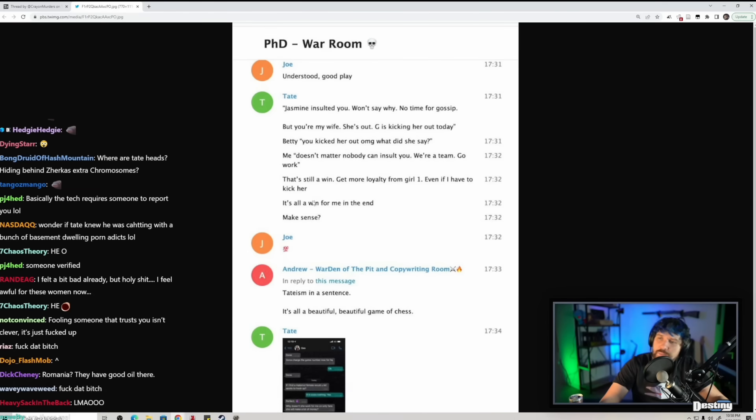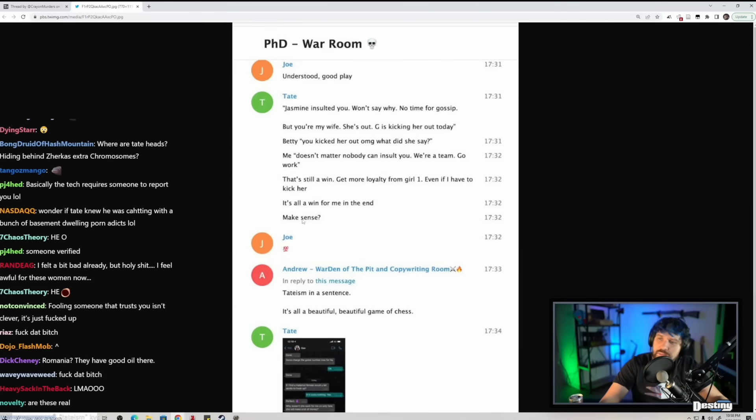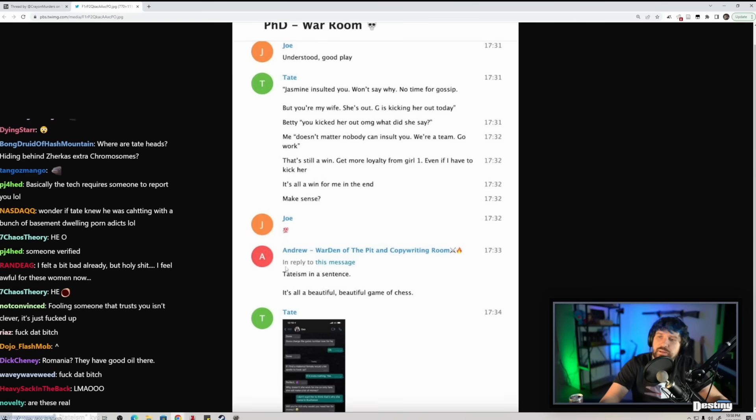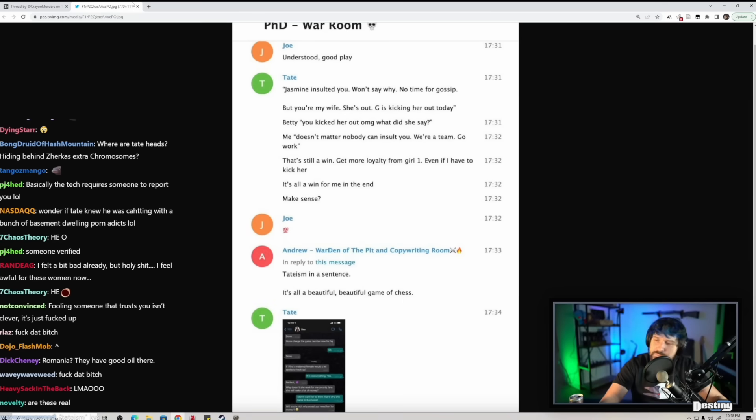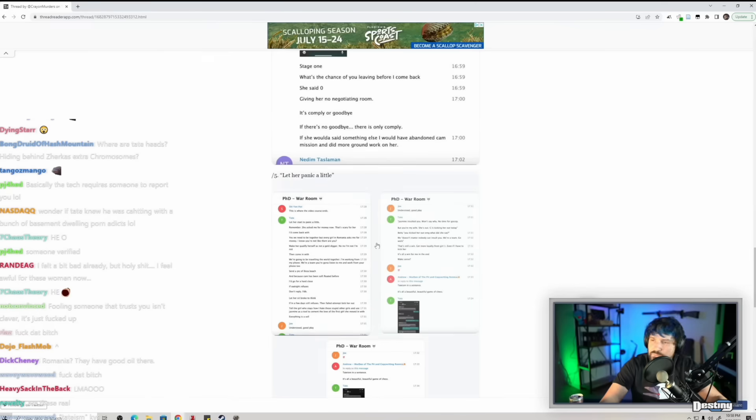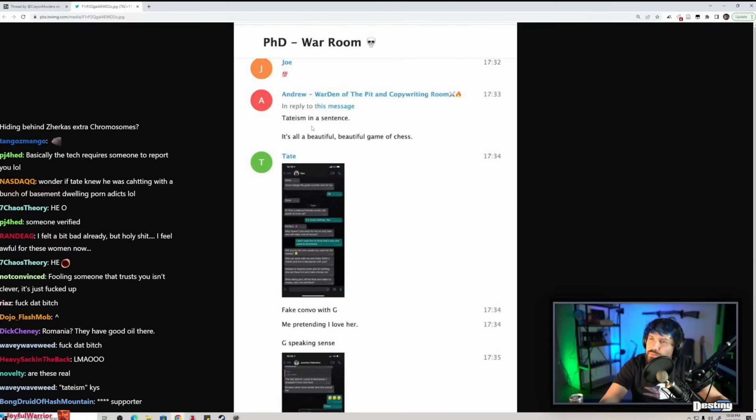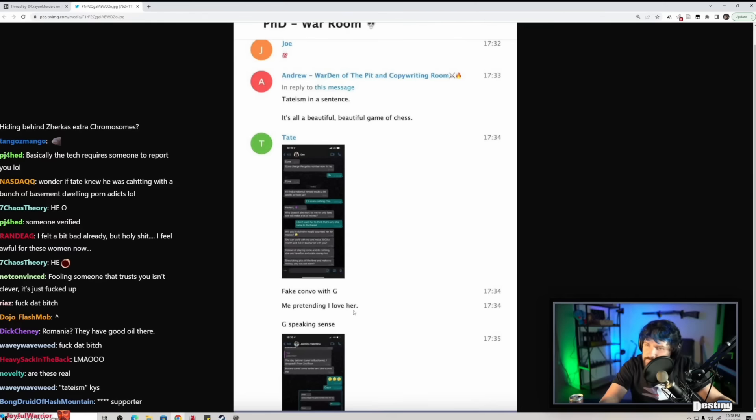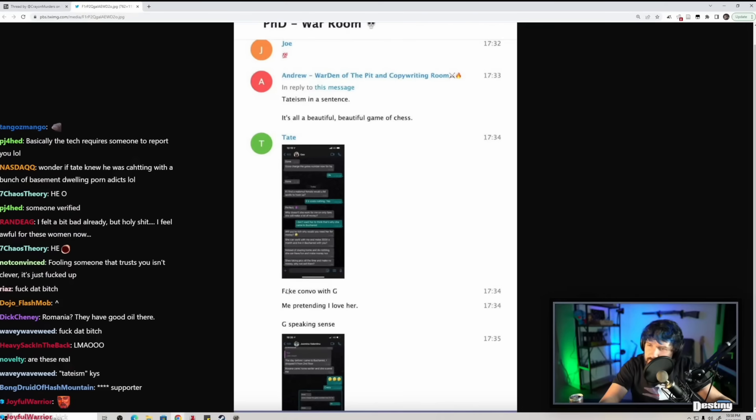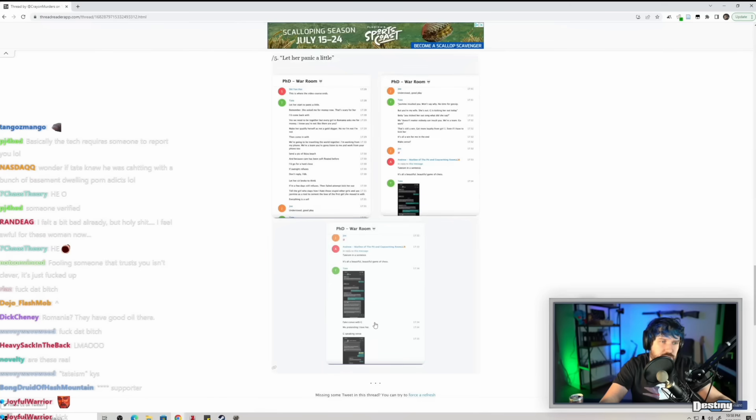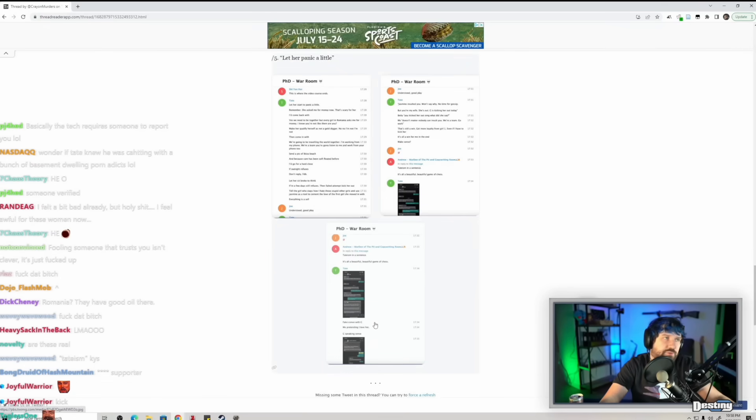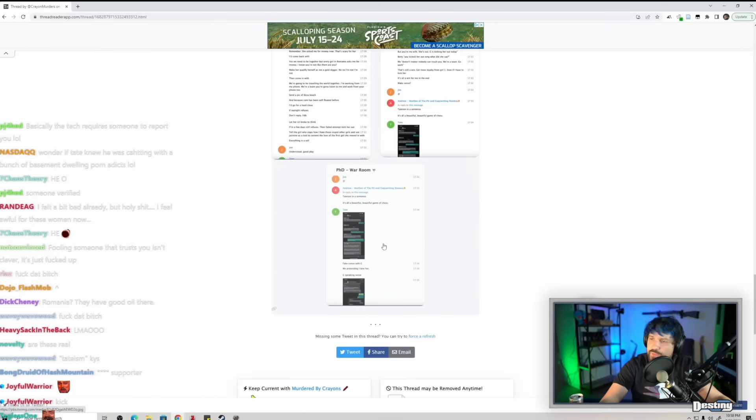It's all a win for me in the end. Makes sense. Tateism in a sentence: it's all beautiful, beautiful game of chess. Fake convo with G, me pretending I love her. G speaking sense. Georgiana is Tate, Andrew or Tristan? I'm pretty sure it's Andrew.